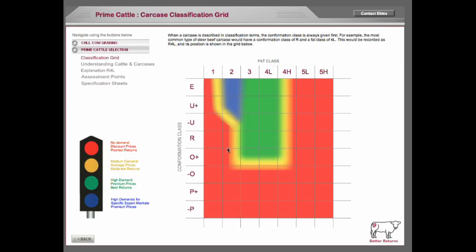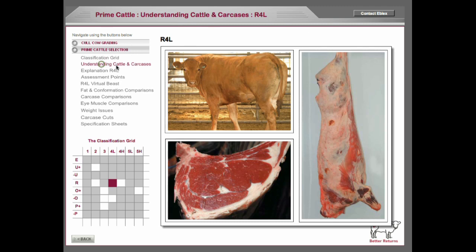Cull cows is similar, so we don't have to see that. But this gives you the idea. If you look at the standard Europe grid, it explains all about that and understanding cattle and carcasses.